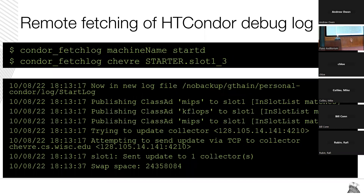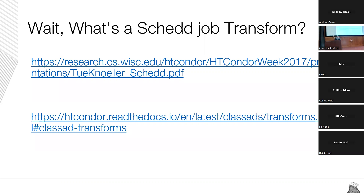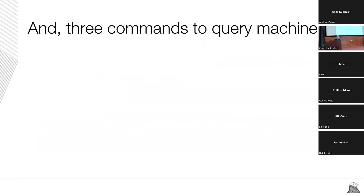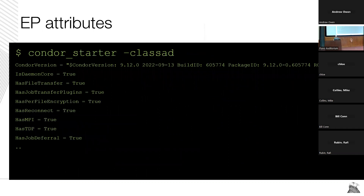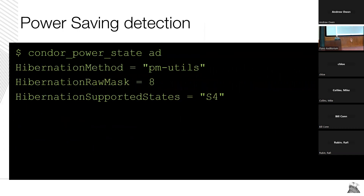HTCondor debug logs can be fetched remotely with condor_fetchlog. Schedd transforms can be debugged with the condor_transform_adrrules command — there's a whole talk on that subject. There are also three commands to query aspects of the machine: condor_starter_classad is what the startd runs on startup and prints out machine attributes like whether certain HTCondor features are present. condor_gpu_discovery with the --extra flag gives you more information about what HTCondor thinks it knows about GPUs, which may or may not match your expectations. Same goes for power savings for those interested in green computing.